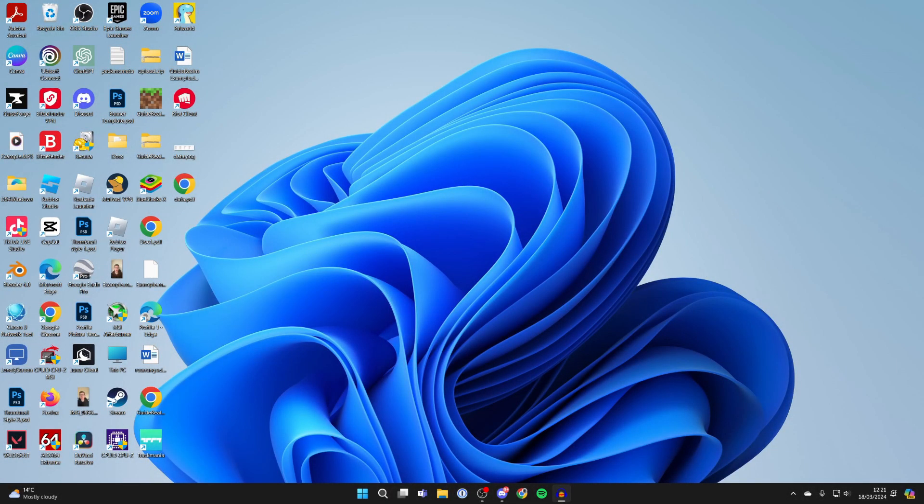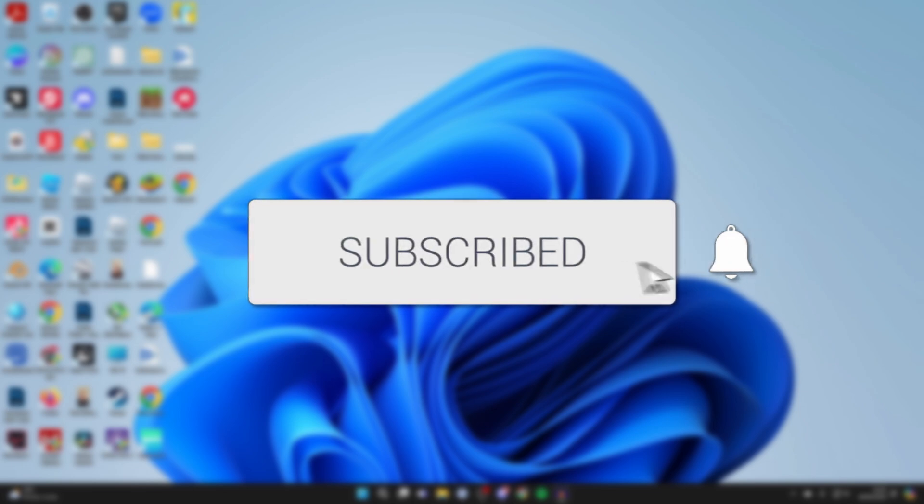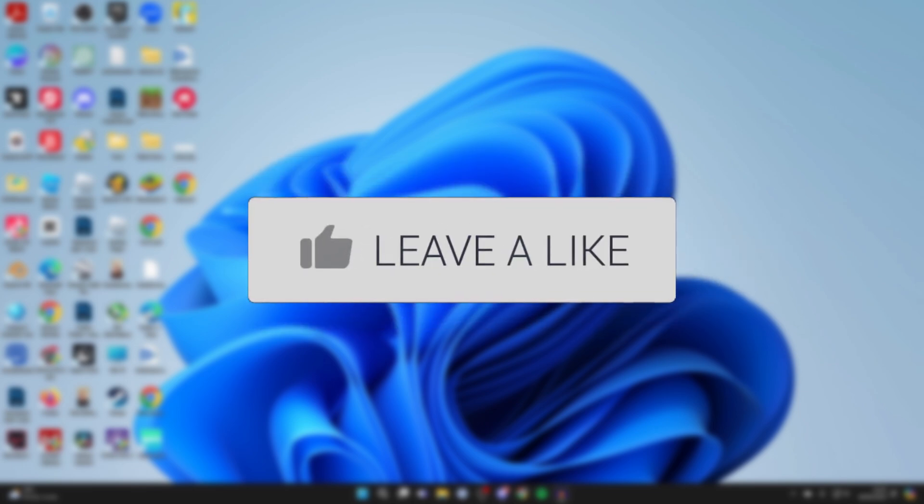We'll guide you through how to stop automatic updates in Windows 11. If you find this guide useful, then please consider subscribing and liking the video.